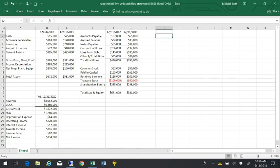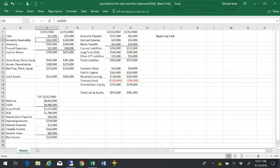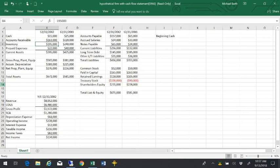A sources and uses of funds statement starts with beginning cash, and then it looks at changes in the balance sheet that cause the cash account to change. For example, if we look over here, accounts receivable was $120,000 at the end of last year. At the end of this year, it's $163,000, so we must have spent some money on accounts receivable. We had inventory of $240,000 at the beginning of this year. Now it's only $195,000, which means we sold more inventory than we replaced. Those are cash flows.